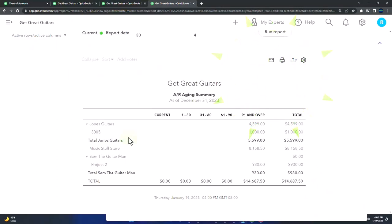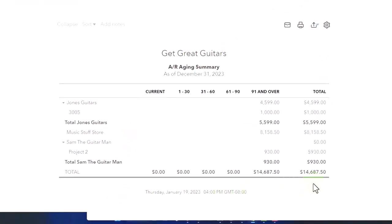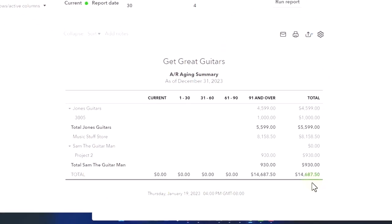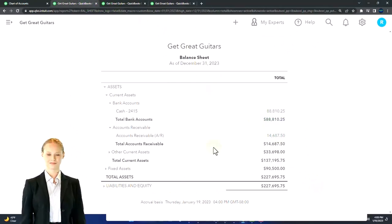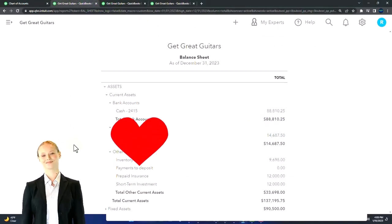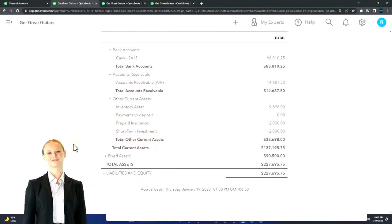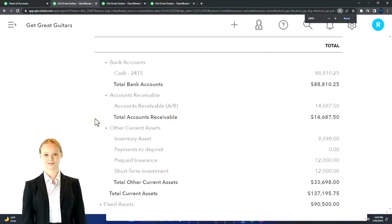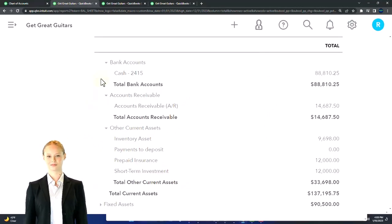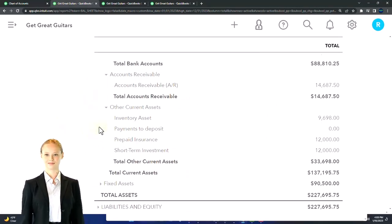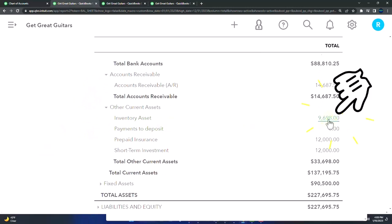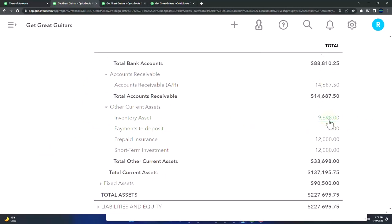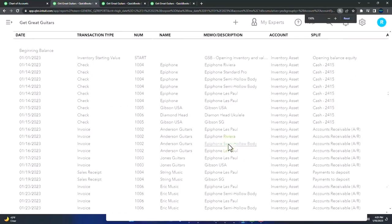There it is broken out by customer. We got the sub customers $14,687.50 ties out to the amount here. Then you've got other current assets—that drop down. Everything else that is a current asset that doesn't have a special need up top is in other current assets. We've got the inventory account.